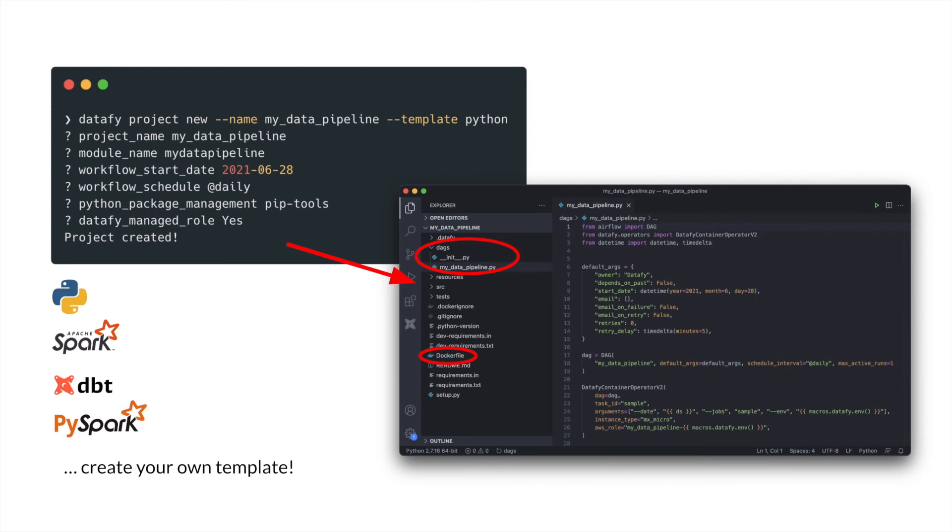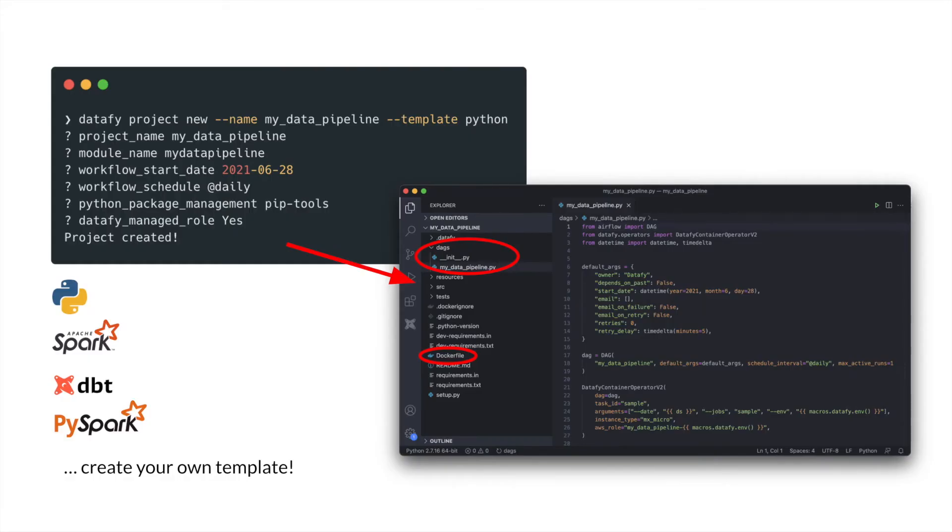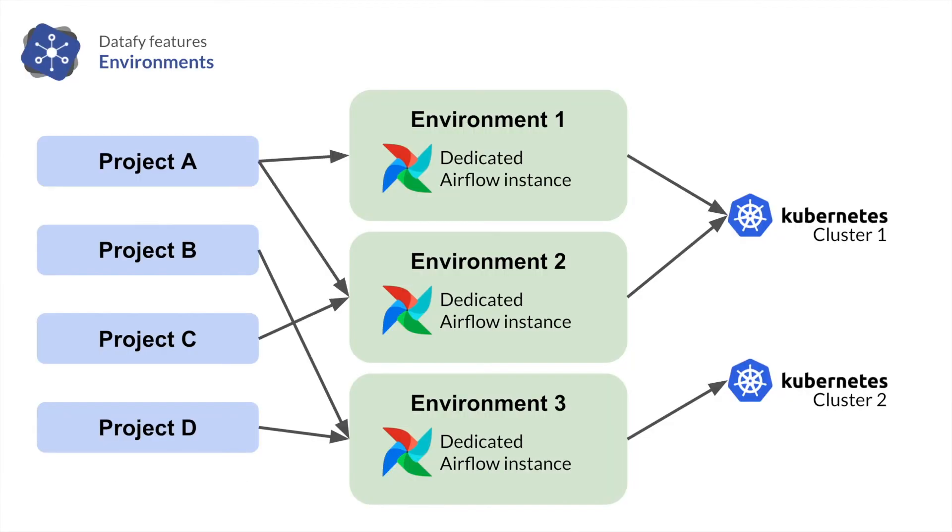So now we know how to create a project and I will show it live in a moment. But what do we do with a project? Well, there comes the notion of environment.